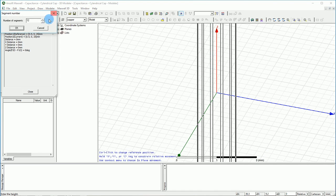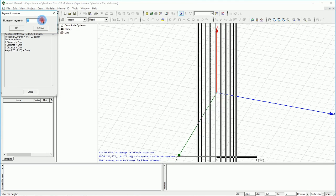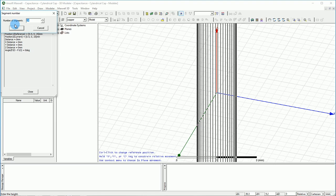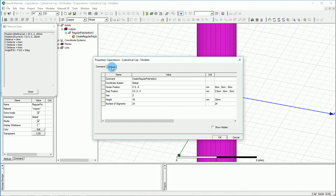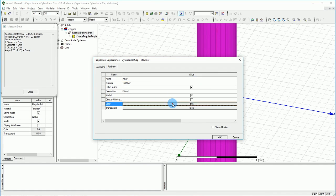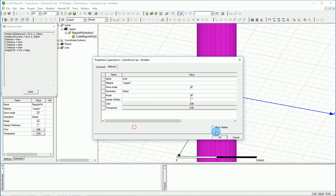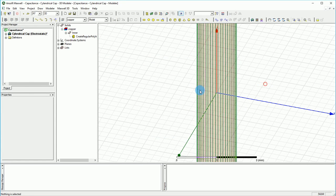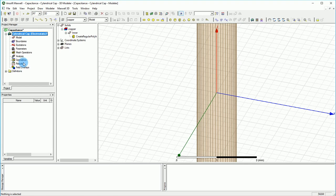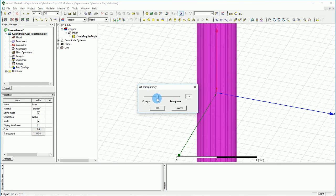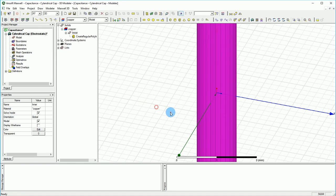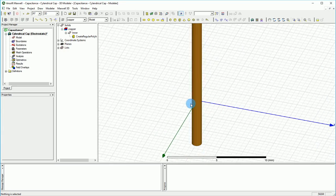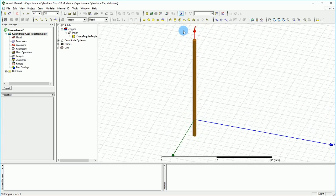The number of segments can be increased to increase our accuracy. Here I'm putting 24 segments and pressing OK. On the add attribute I'm going to call this one the 'inner' and make sure the color is representative, so let's give it a copper color. When it comes to transparency I don't think much is required, so I'm going to put it at 0.